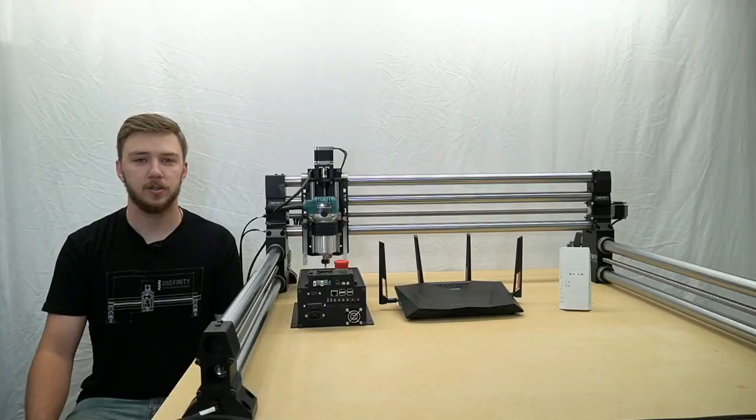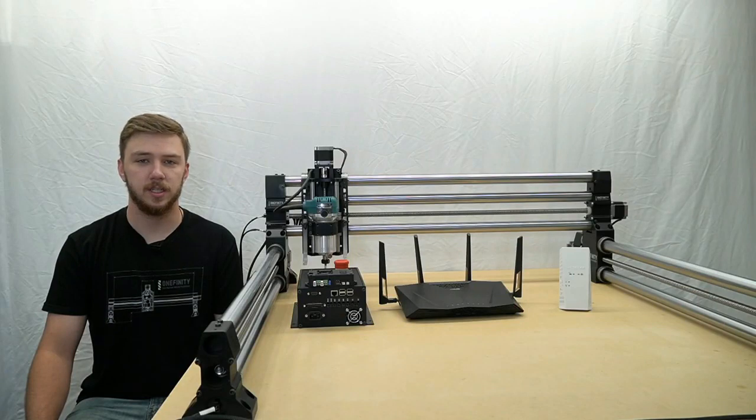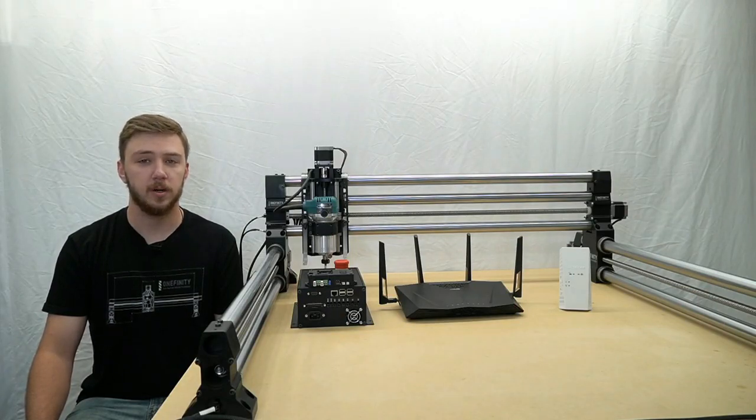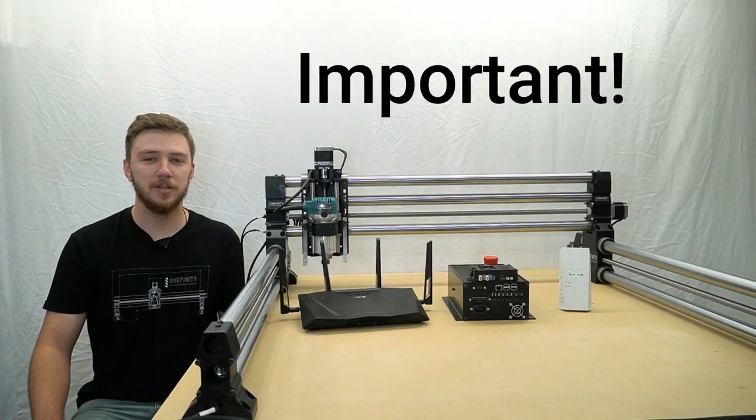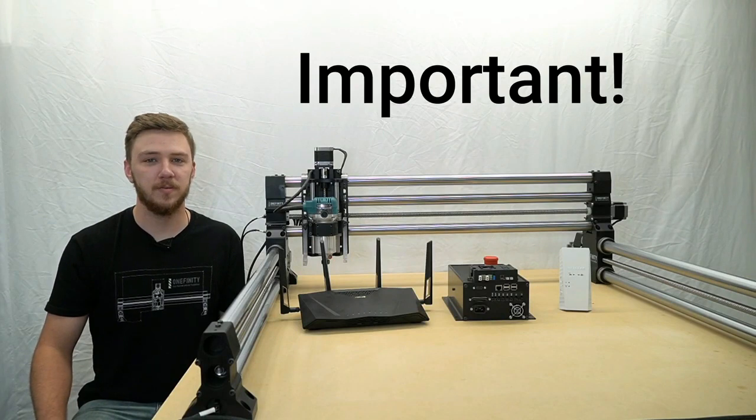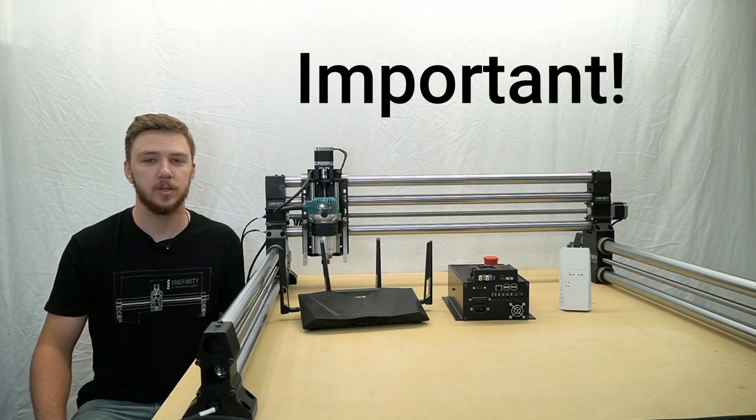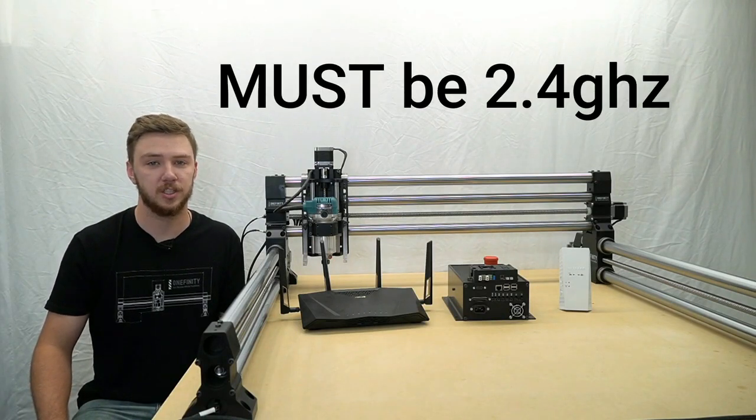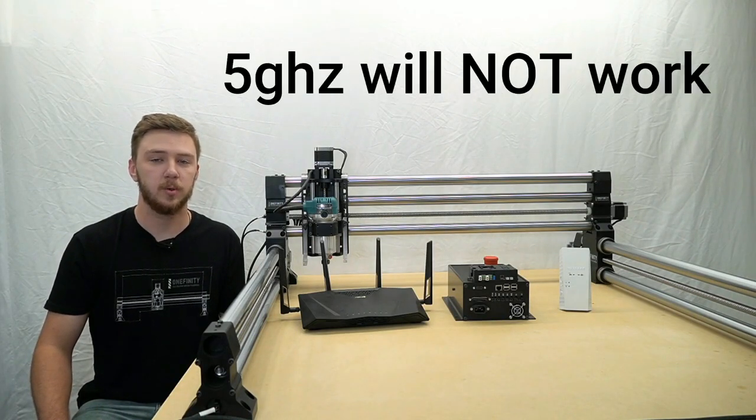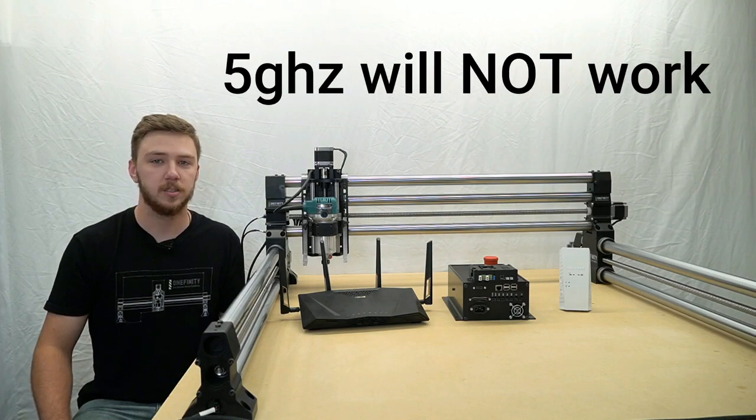To connect to the controller wirelessly, we'll need to know a few things about our wireless network. It's important to note that the Onefinity CNC requires a 2.4 GHz connection. It will not connect to a 5 GHz network.